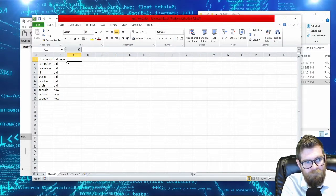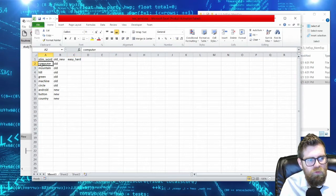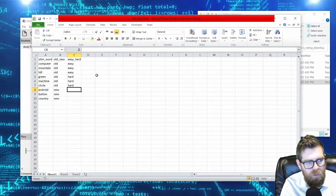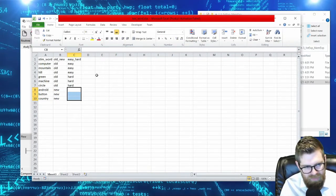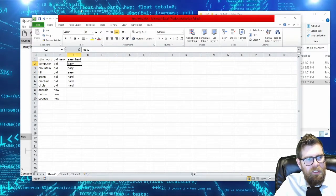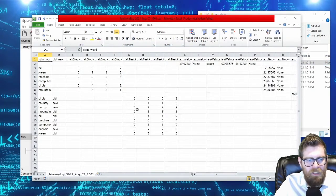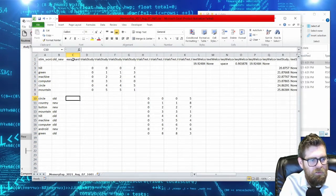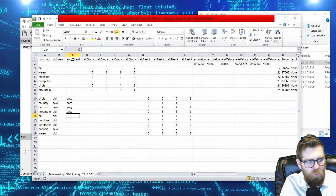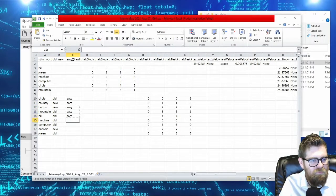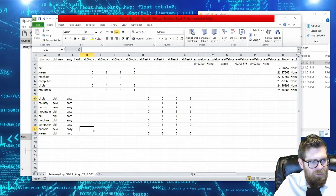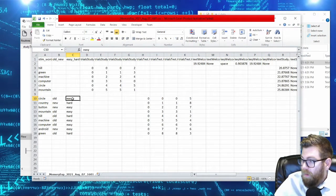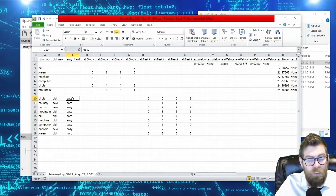For example, maybe we had easy and hard words — computer, mountain, and hill are easy; green, machine, and circle are hard. Adding an 'easy_hard' column to the Excel sheet would cause that variable to appear in the data file. Then for any trial you could see if subjects responded correctly and also sort responses by difficulty. Including categorization variables in your stimulus sheets is one of the most important things you can do.